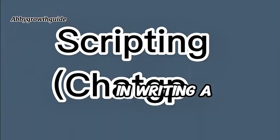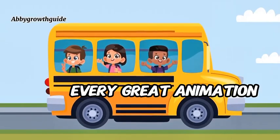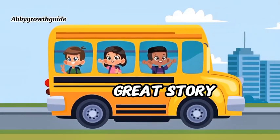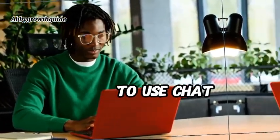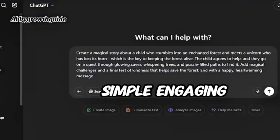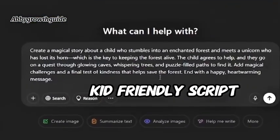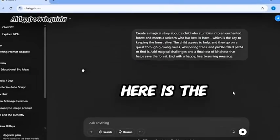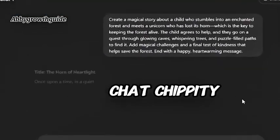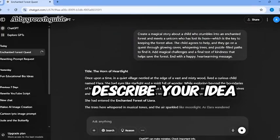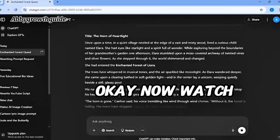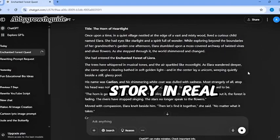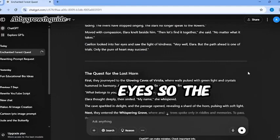Writing a story with ChatGPT. Every great animation starts with a great story. But don't worry, you don't need to be a writer. We're going to use ChatGPT to come up with a simple, engaging, kid-friendly script that holds attention from start to finish. Here is the idea I gave ChatGPT. You can do the same. Just describe your idea briefly. Now, watch this. ChatGPT is generating a beautiful story in real time, right before our eyes.